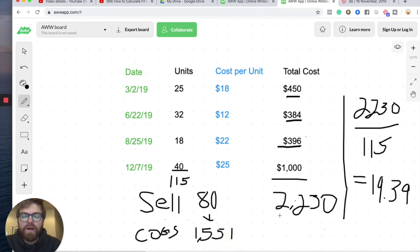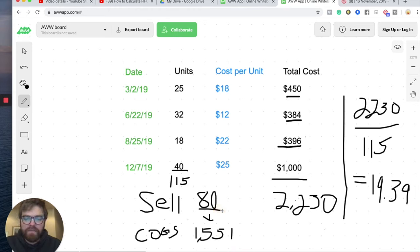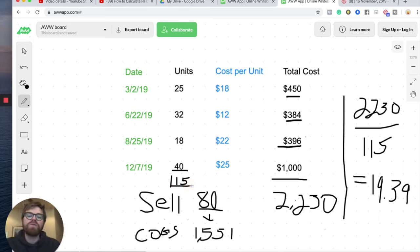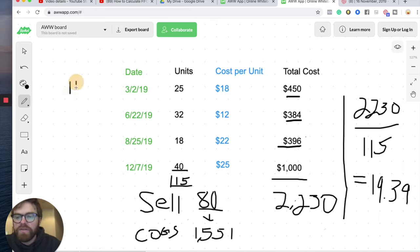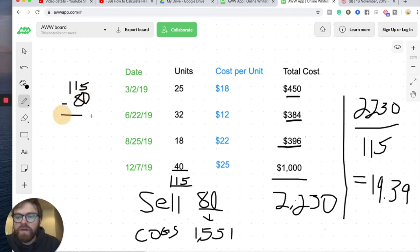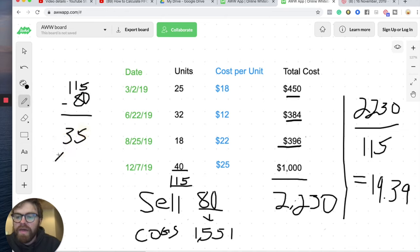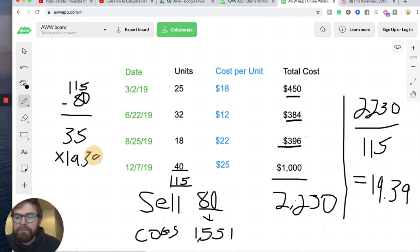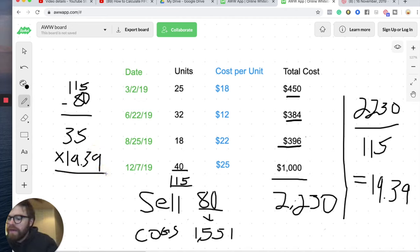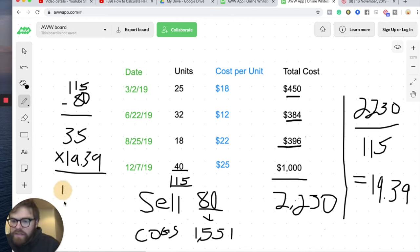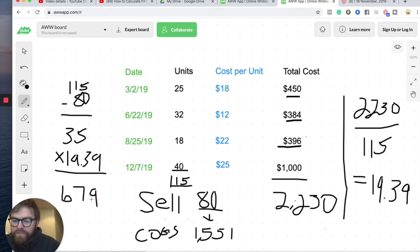Now, how about our ending inventory? Well, we know we sold 80, right? But we had a total of 115 to start with. So what do we have in ending inventory? What's left? Well, I'll just do the calculation over here. It's 115 minus 80. And that's what we have left over. And you should get 35 units. Now, multiply that ending inventory times our cost per unit. We keep using the same number. Let's multiply that out. 35 times $19.39. And I'll round this up, $679. That's a dollar amount.